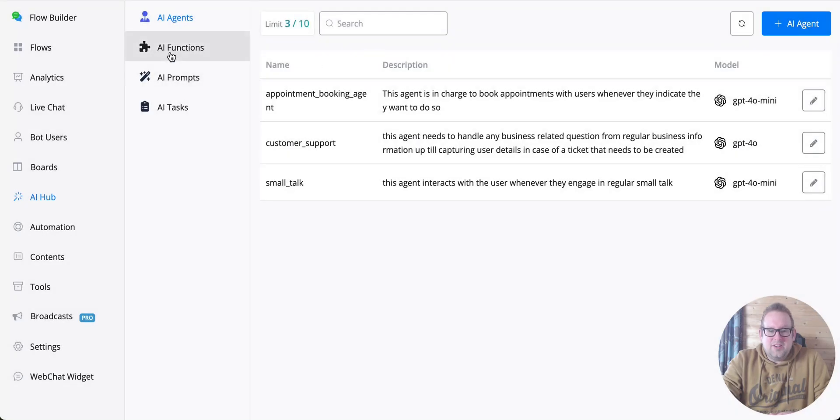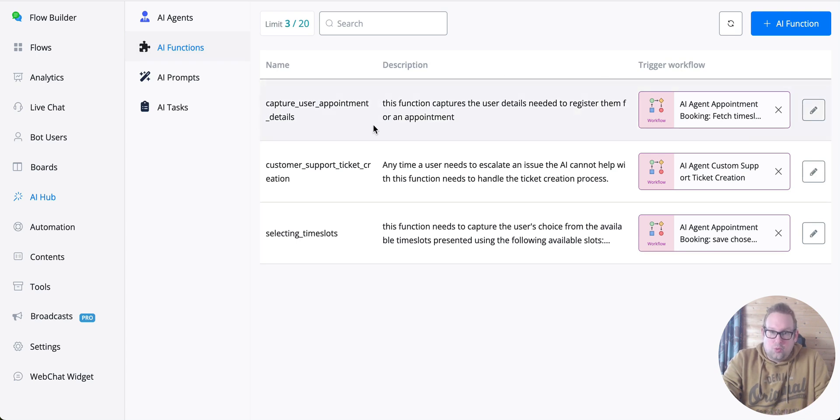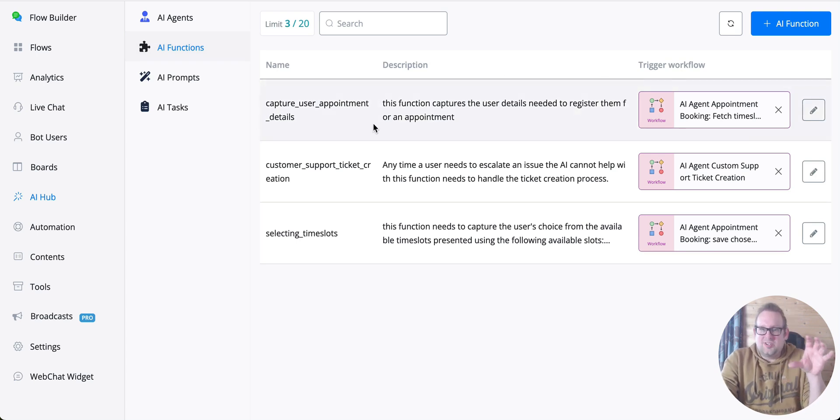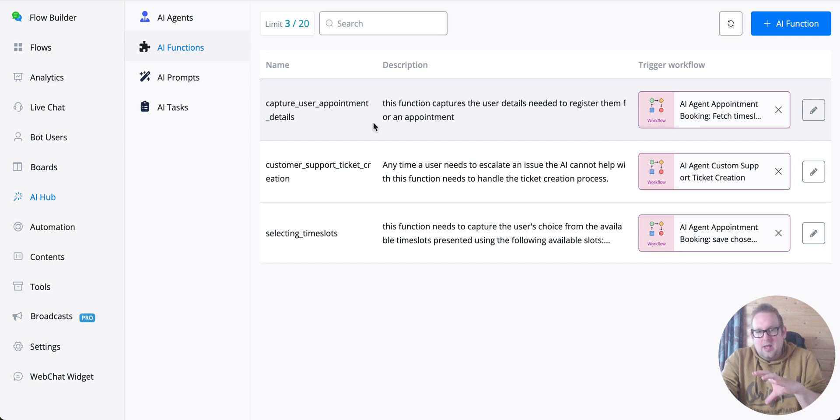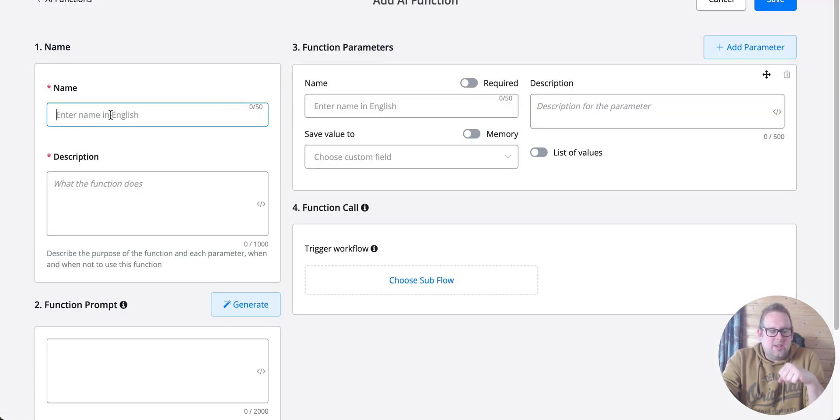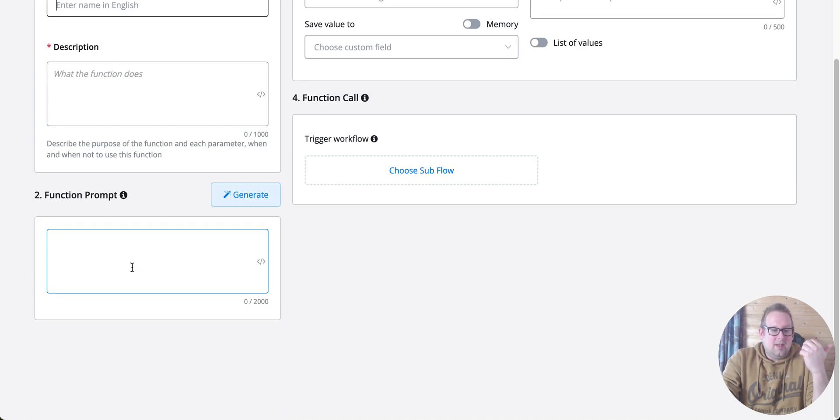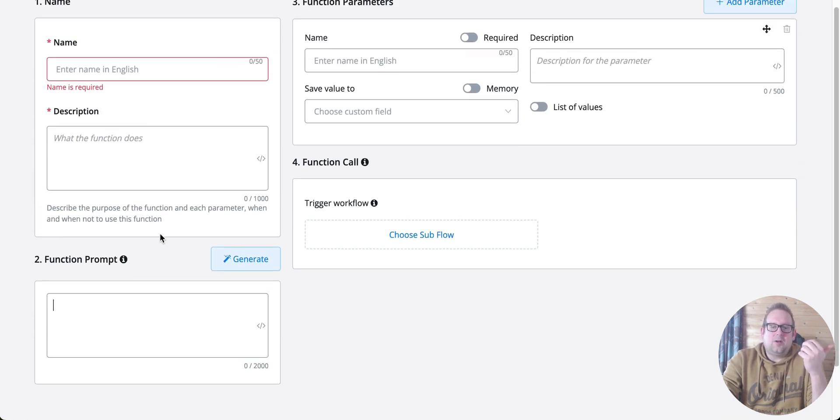As mentioned, you can also attach AI functions to the agents. Those can only be used inside the AI agents, not the chat completions. It's really unique. What you can do is give it a name and description like the AI agent, give it a prompt, give parameters, and then trigger a workflow.